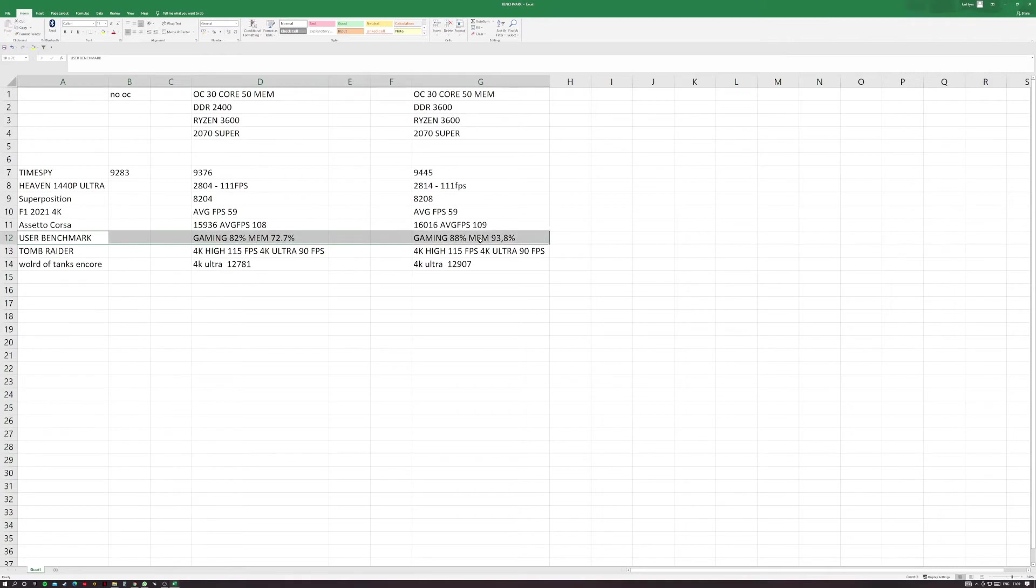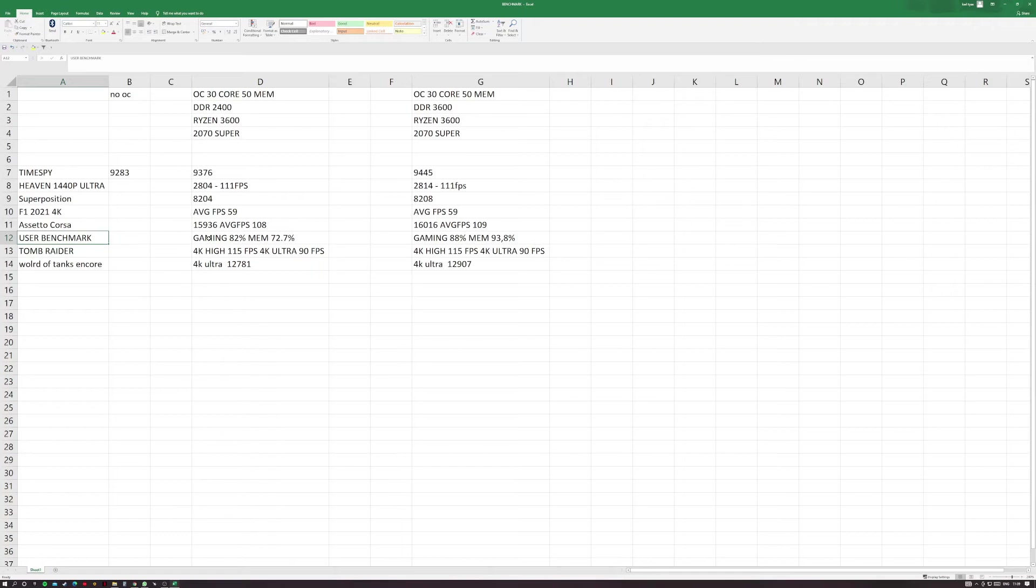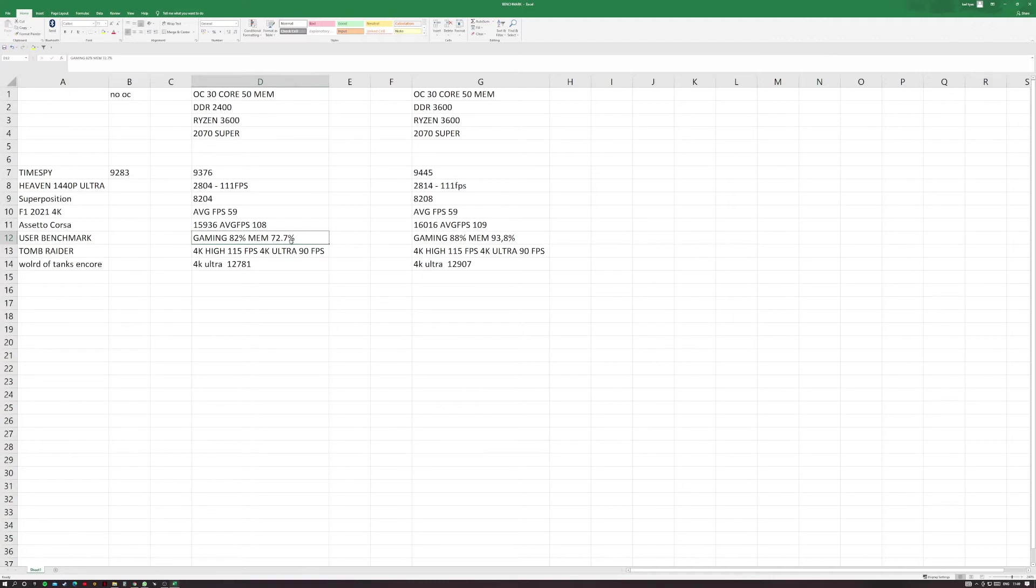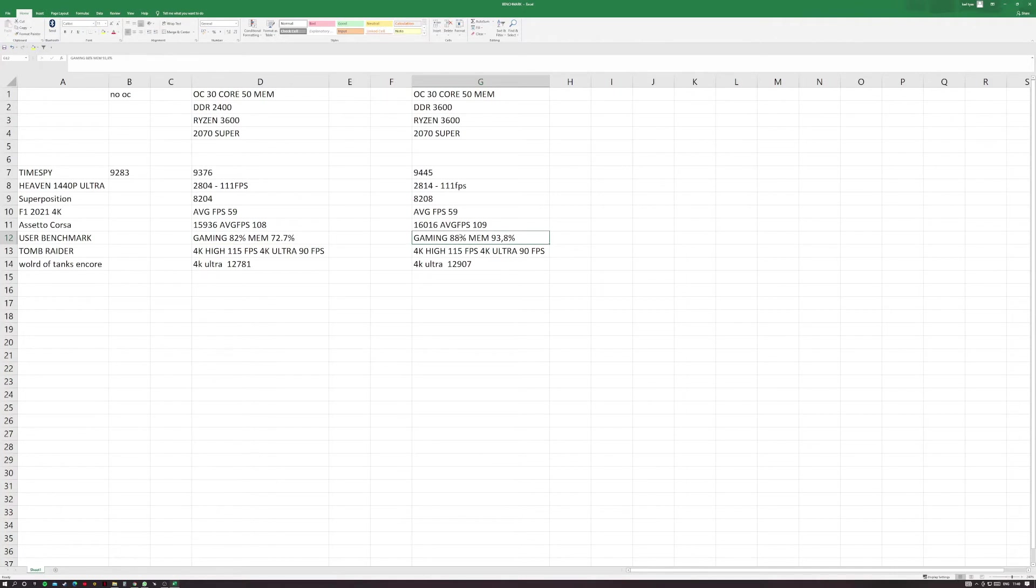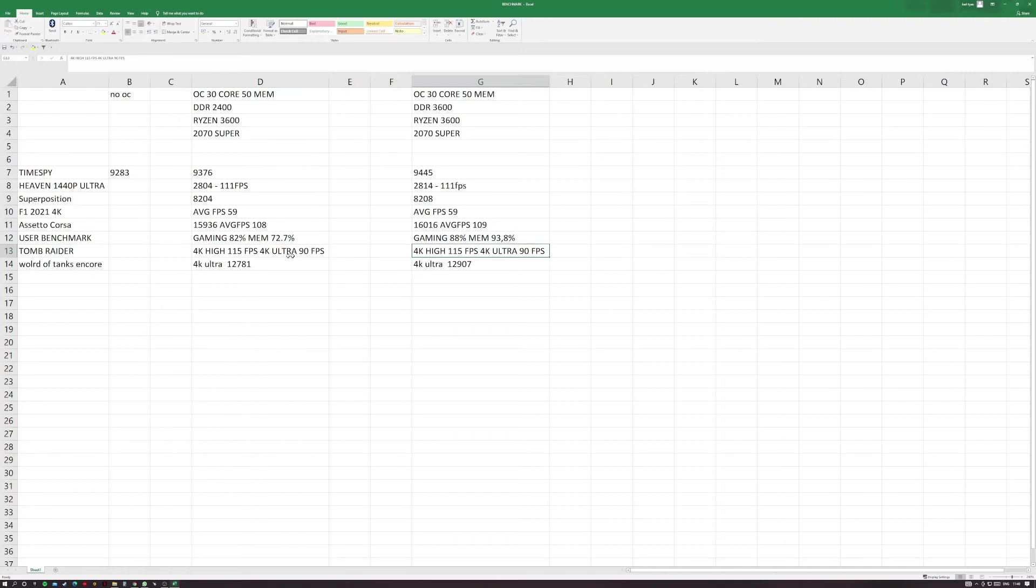User Benchmark, I think this one is where the biggest difference is shown. User Benchmark, if you don't know, is a benchmark that benchmarks your PC overall and each individual hardware component. On User Benchmark with the 2400 megahertz RAM it gave me an overall gaming rate of 82 with a memory rate of 72.7. If you jump over to the 3600 megahertz RAM you have an 88 gaming score and a 93, almost 94 memory rating, which is obviously like 20% better overall, which is a huge gain in memory.